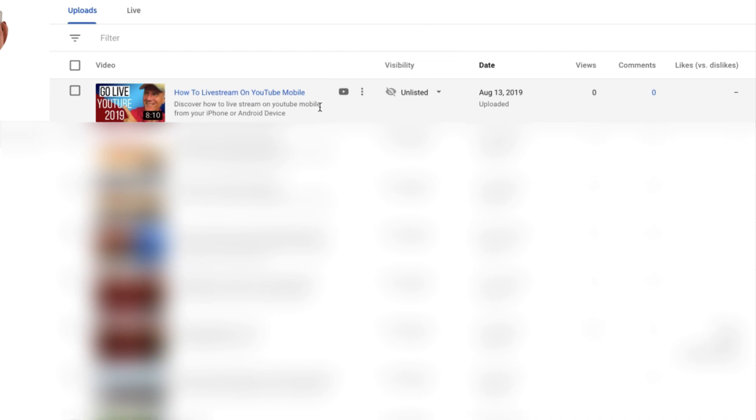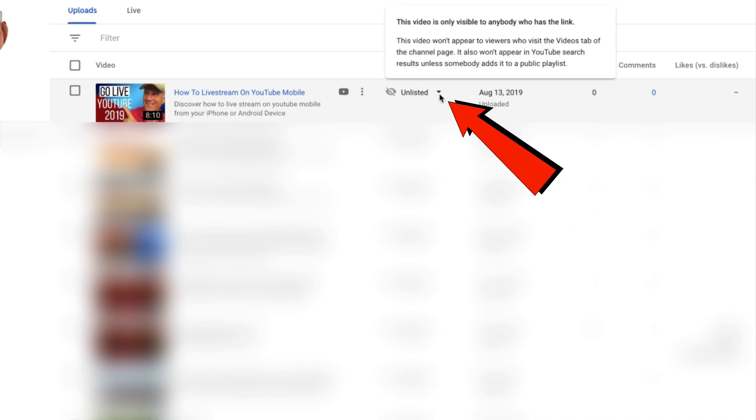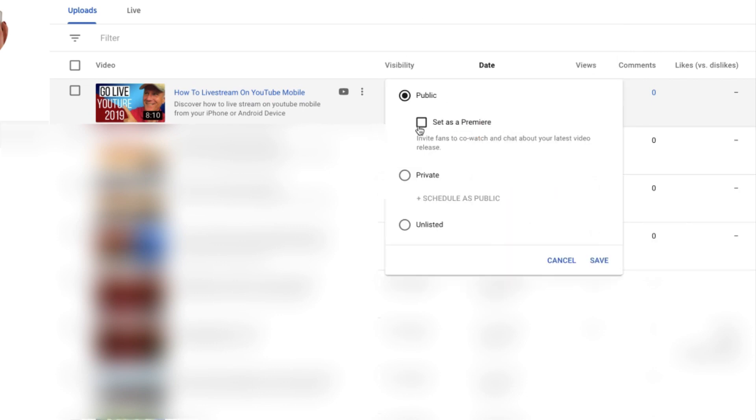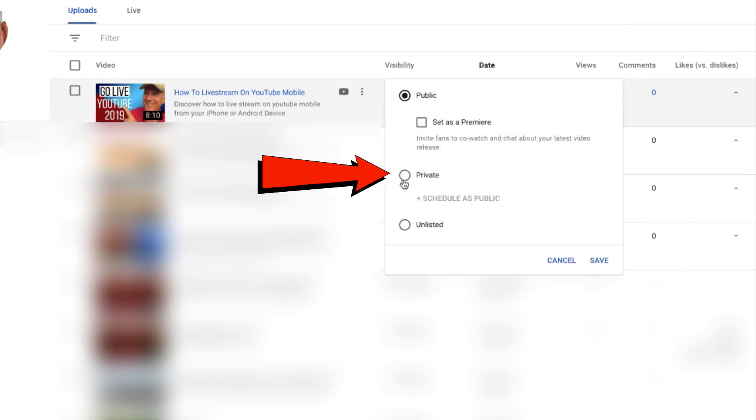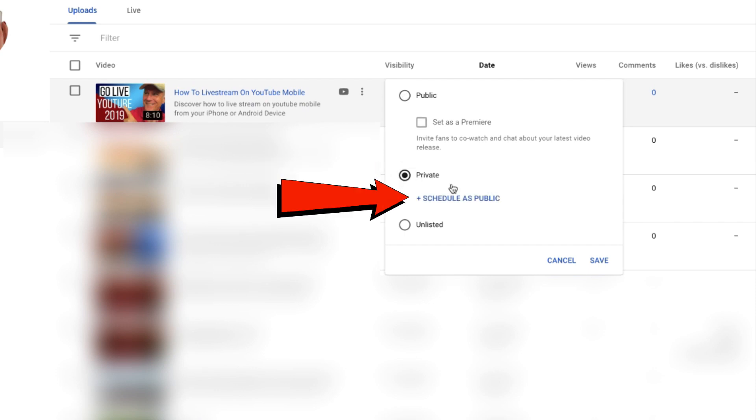If you want the video to go public, just click the drop down. You can set it as a premiere where you'll invite fans to co-watch and chat about your latest video, or you can make it private and schedule it as public. I don't want the video to go public now, so I'm just going to leave it as unlisted. I highly recommend choosing unlisted before your video goes public. This will enable you to get all the settings right before you actually go public.